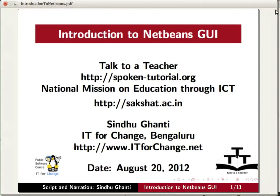In this tutorial, I will introduce you to the basics of getting started with NetBeans.